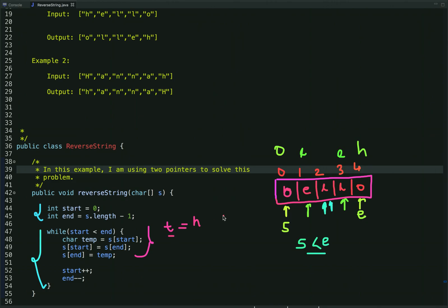At the start index we then assign the value present at the end index — let's say 'o' — and at the end index we assign the value stored in temp, which is 'h'. After that we increment the start pointer and decrement the end pointer. We keep doing this process until the value of start is less than end.